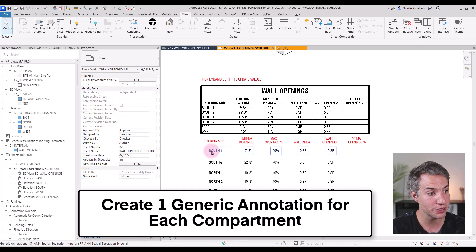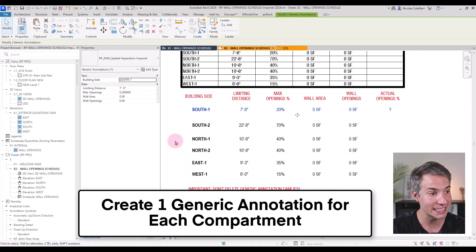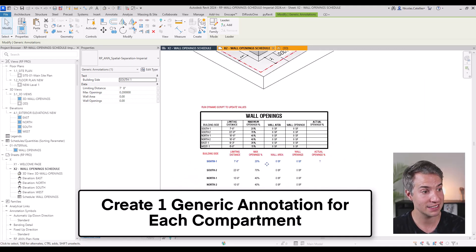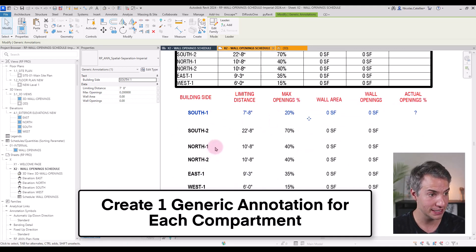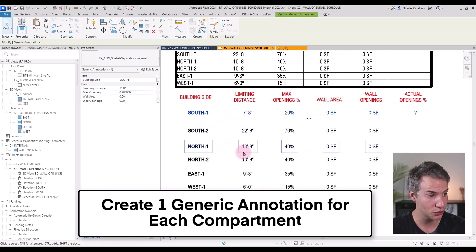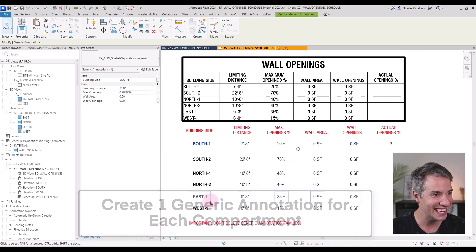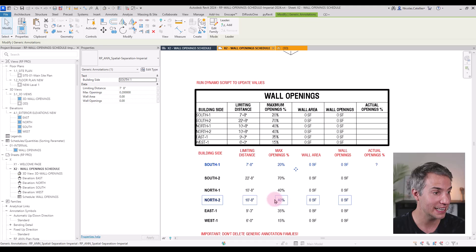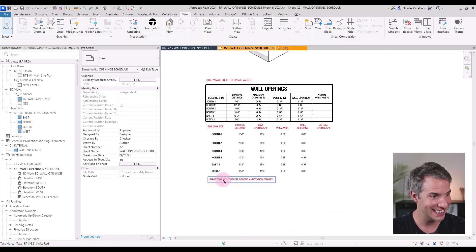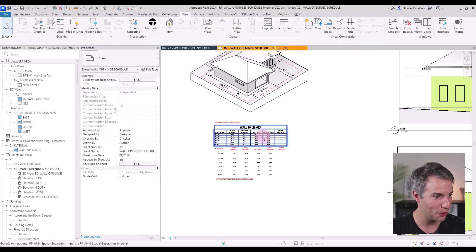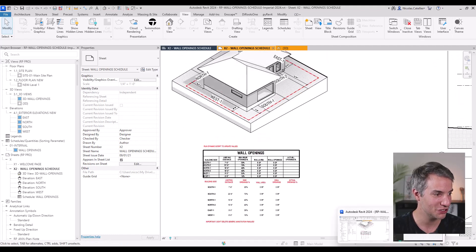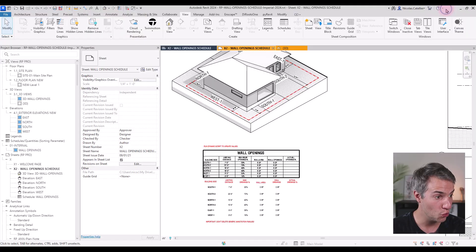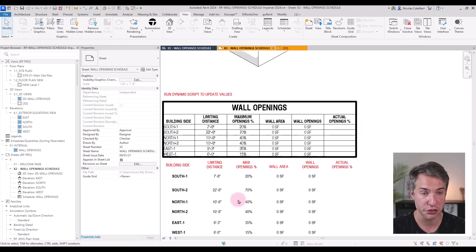You must create as many instances of a generic annotation family as there are fire compartments. You can see I have south one, south two, north one, north two, east one, and west one. And I manually entered the limiting distance and the maximum openings. So now that these values have been entered, I will start by doing a demonstration of the workflow and then you will learn how to reproduce it.